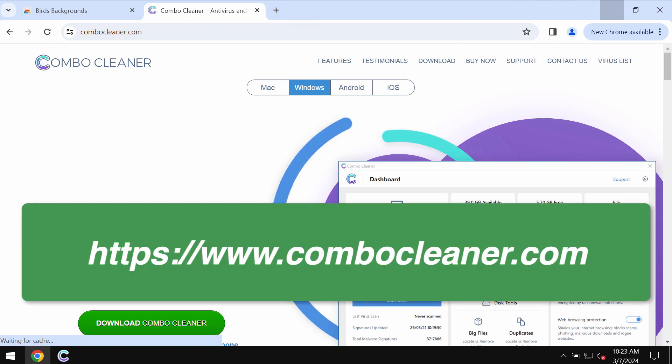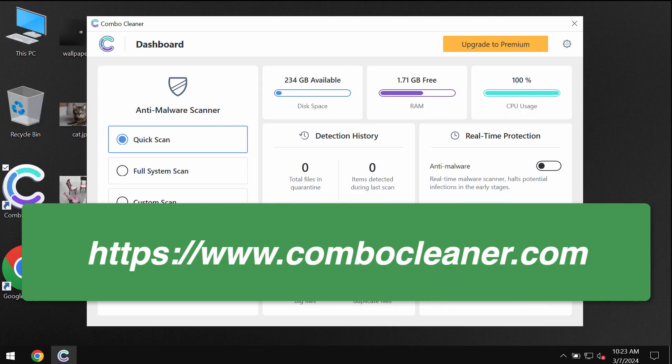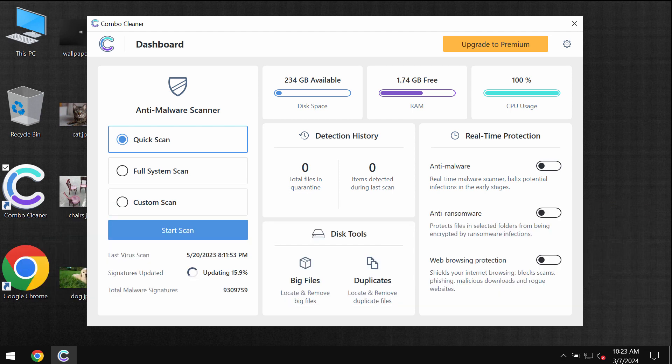Download the software, install it, and start thoroughly investigating your system. Combo Cleaner will help you to detect and remove other infections.